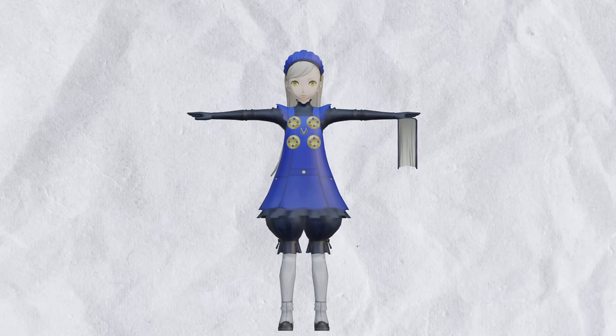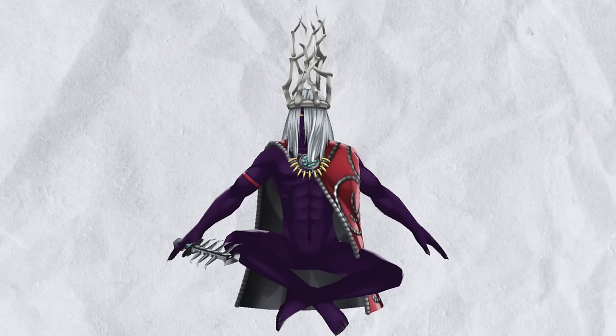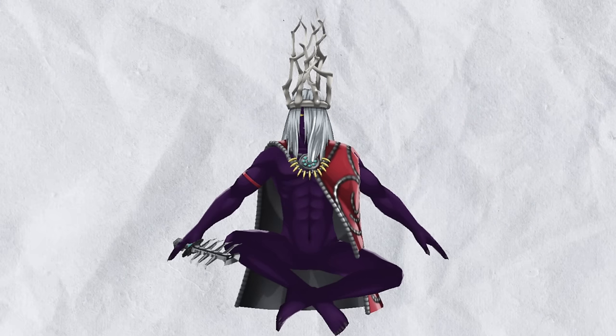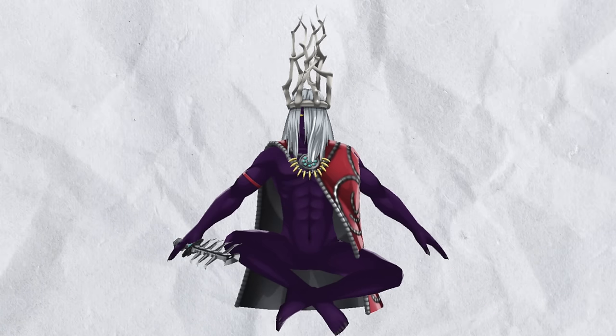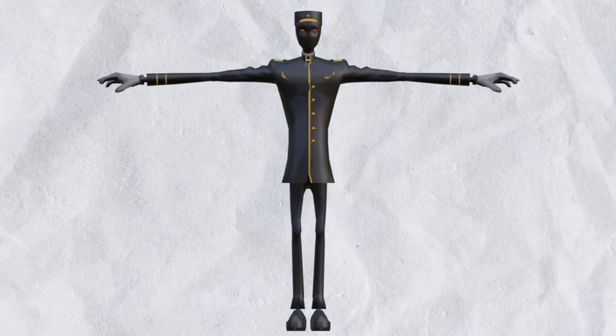There's also an unused Persona, Sasano. For some reason, he's in his Soul Hackers design. There's also an unused Shadow that's also in a train conductor uniform.